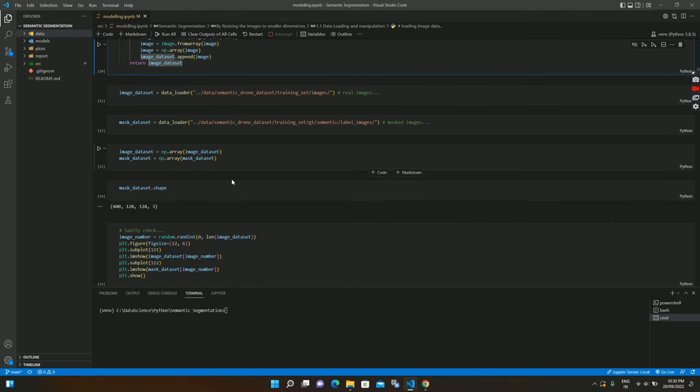Since ResNet was trained on ImageNet, the images were heavily preprocessed before being passed to the model. We need to apply those same preprocessing steps to our images so they look more familiar to the model and the pretrained weights make more sense for our data.